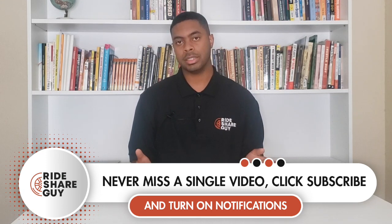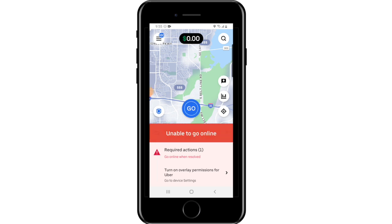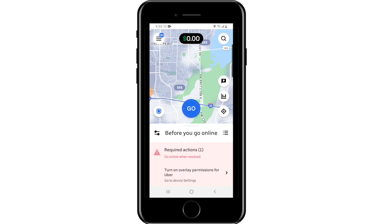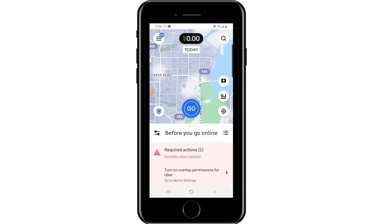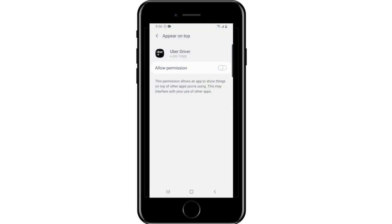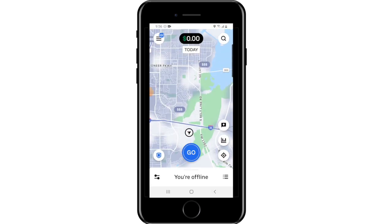Before we go further, let's look at exactly what the must-allow overlay means and how it affects you as a driver. So I'm currently on the Uber app. If I click on Go Online, it says 'Unable to Go Online' and shows 'Turn On Overlay Permission for Uber — Go to Device Settings.' I click on it, open Settings, allow the permission, and now it can take me online.